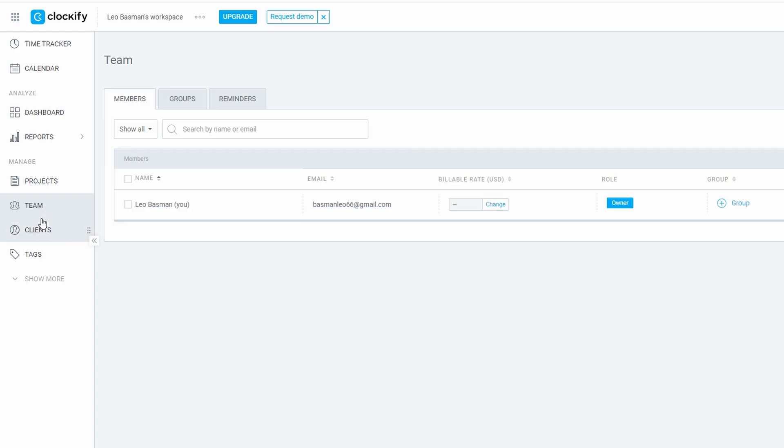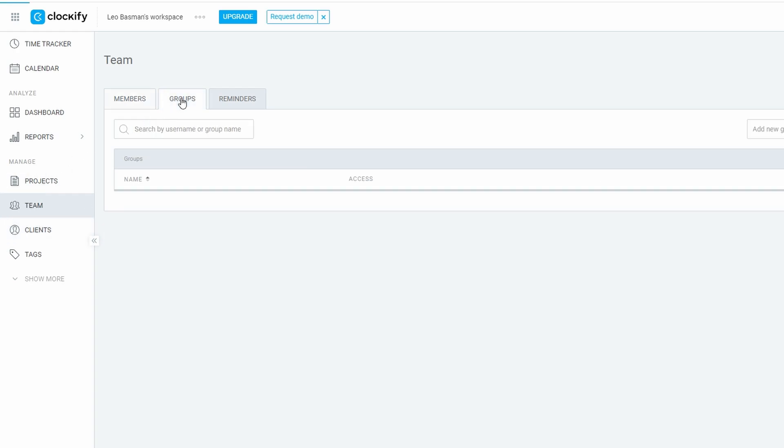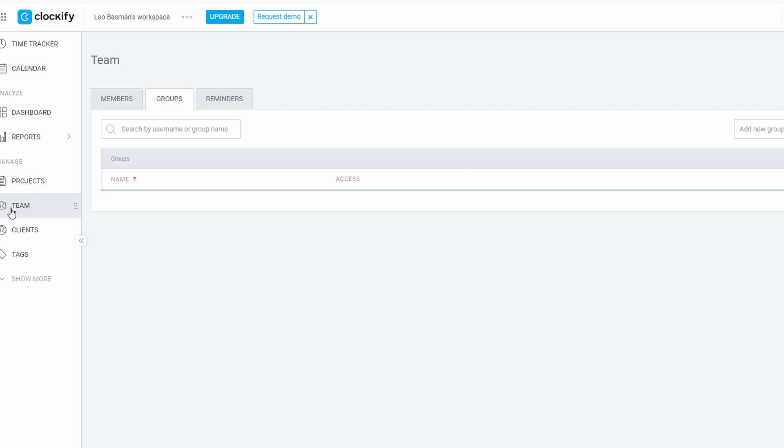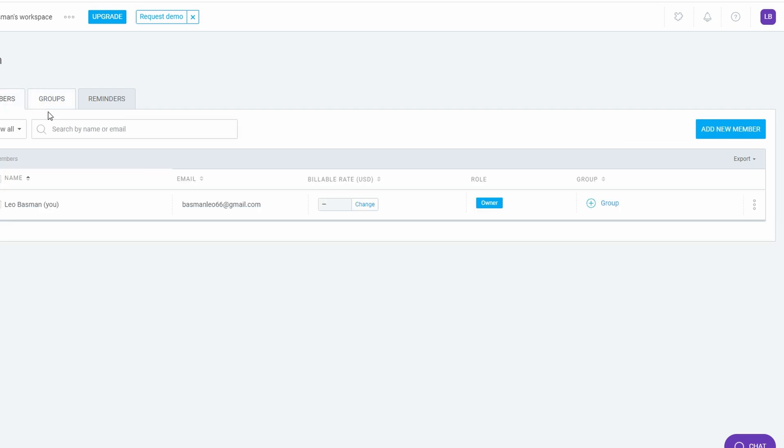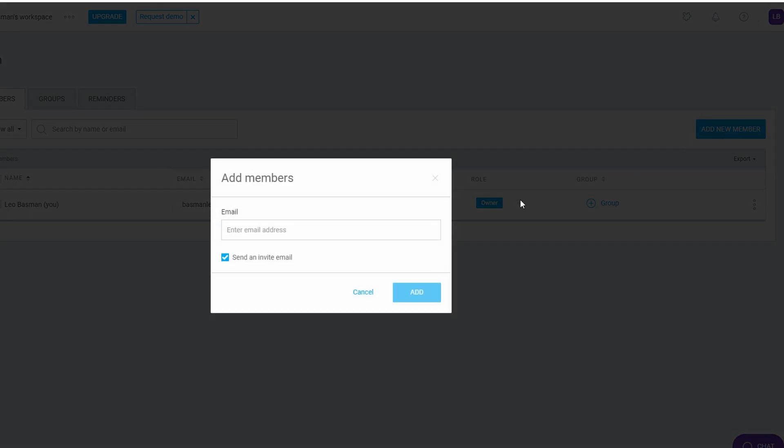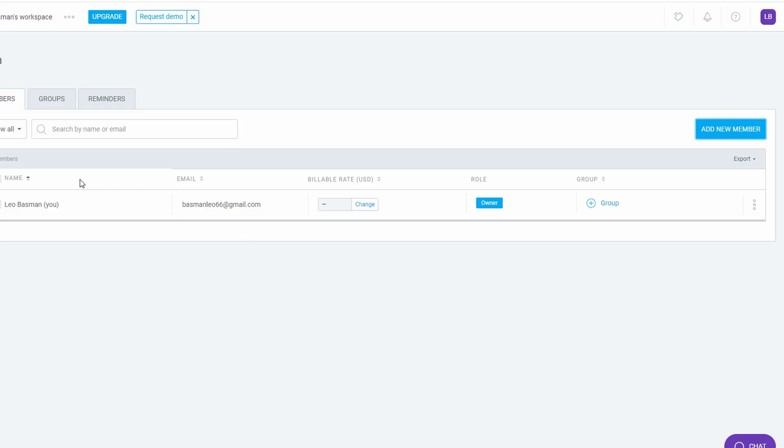If you're not flying solo and have a team, Clockify can help you manage them efficiently. Whether you've got a small group or a larger organization, Clockify makes it easy to track who's doing what and when. Adding team members: Head over to the team section and click Invite members. Simply enter their email address, and they'll receive an invitation to join your workspace. Once they accept, they'll appear in your team list, ready to start collaborating.